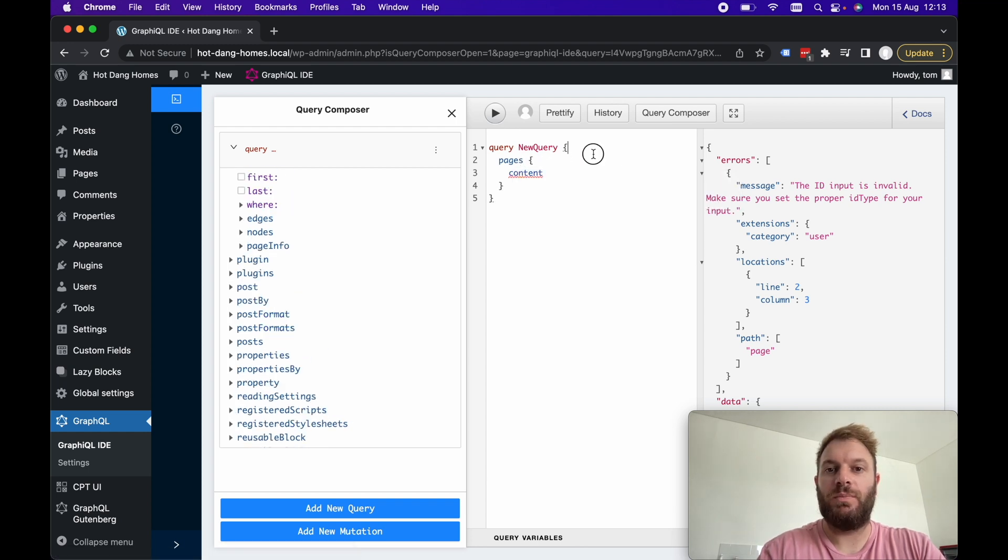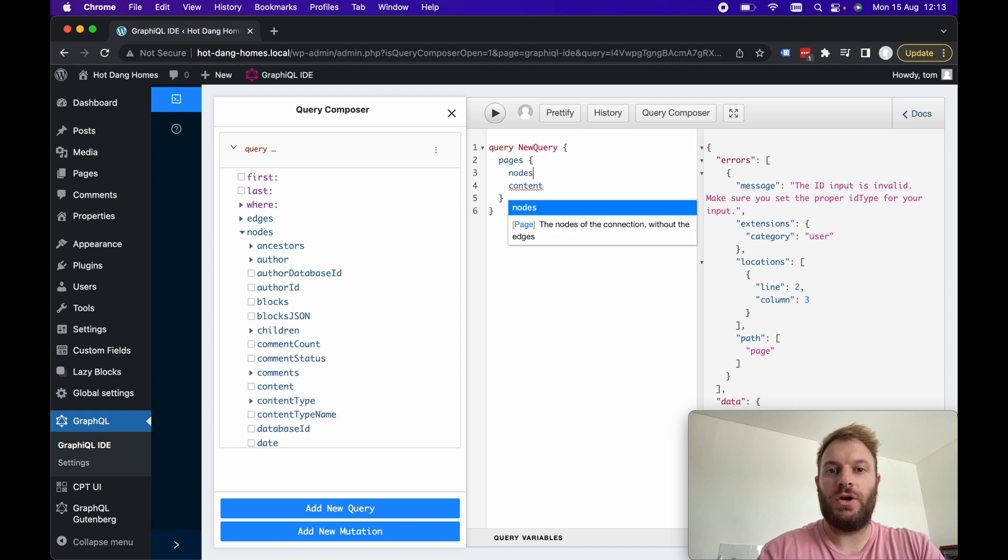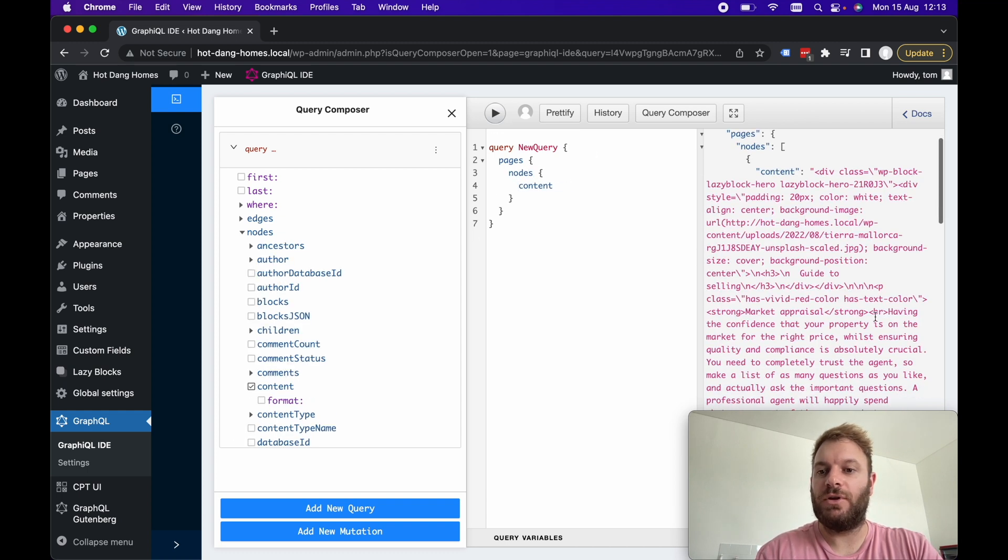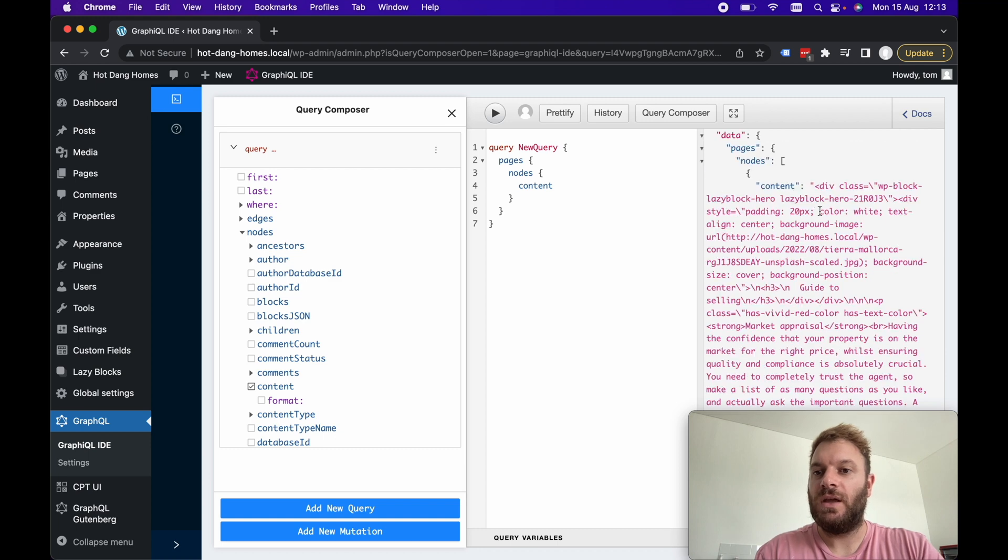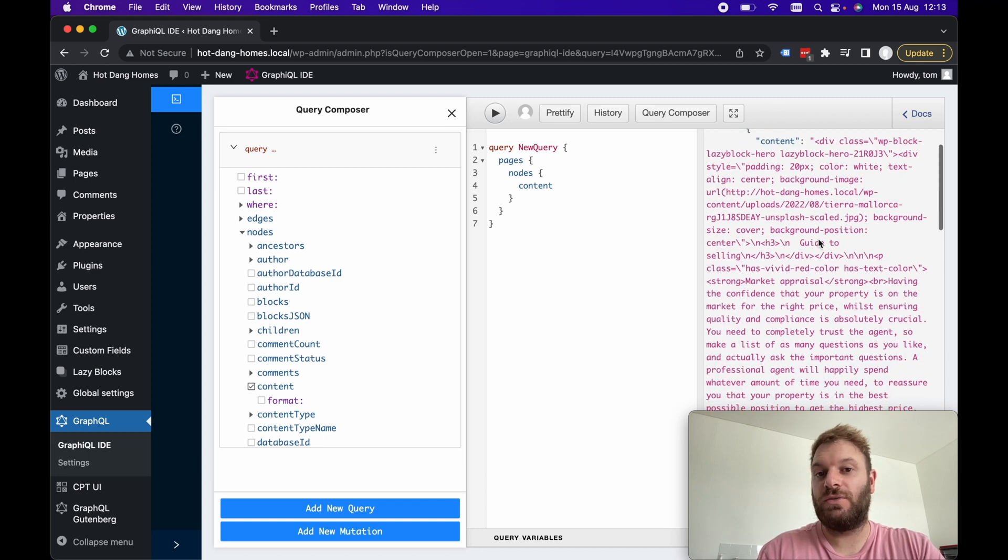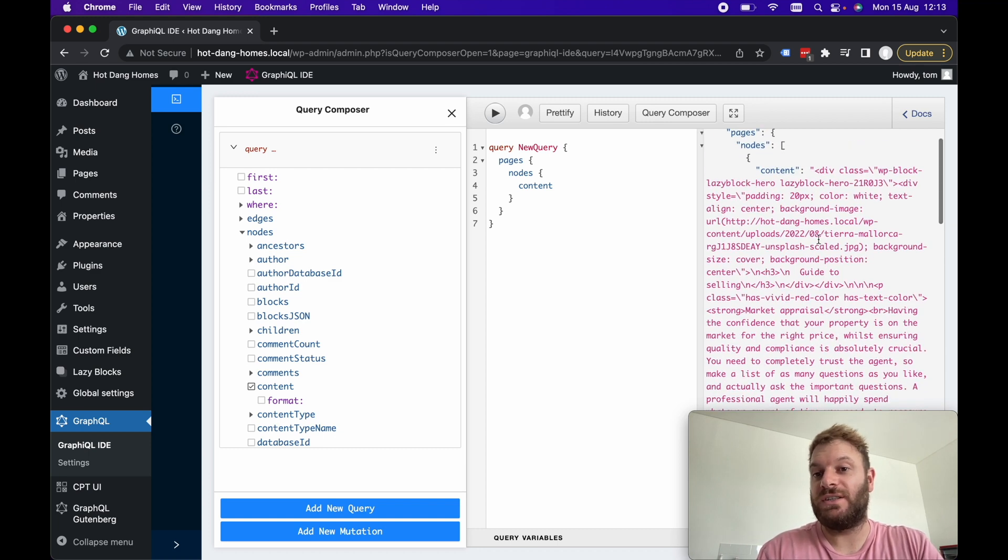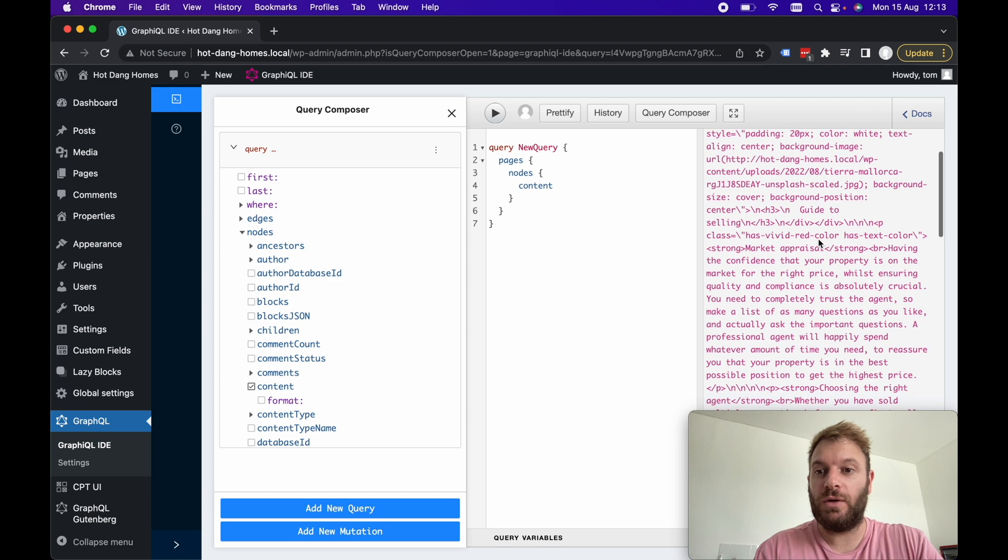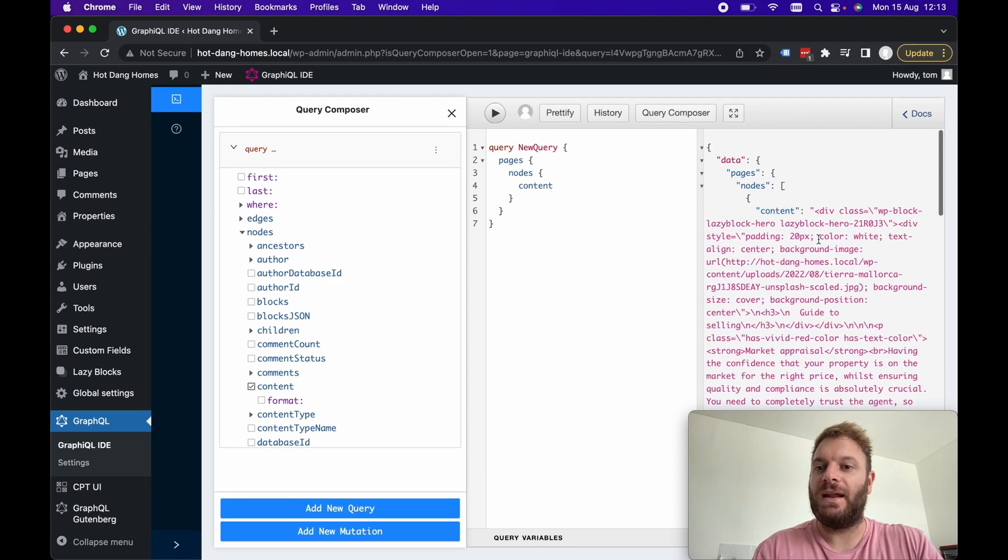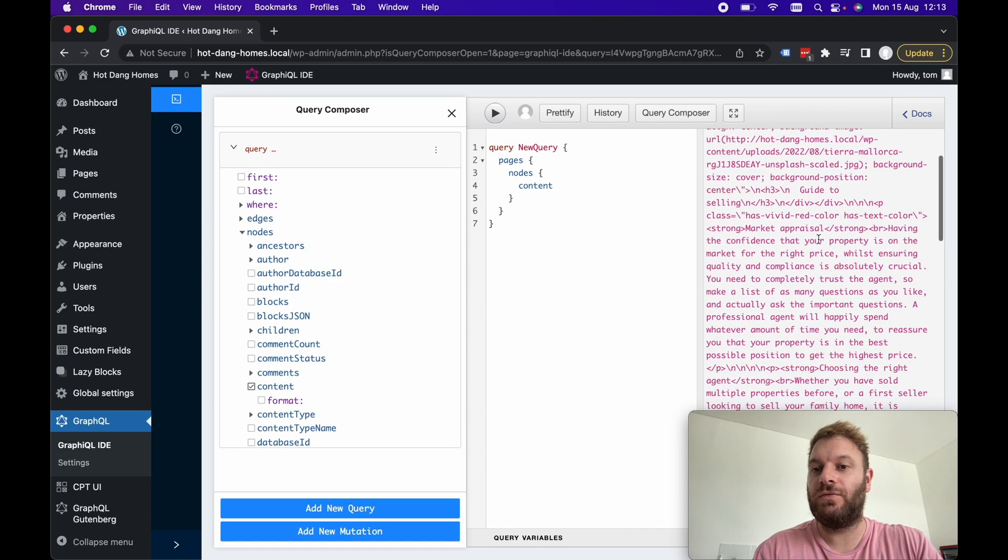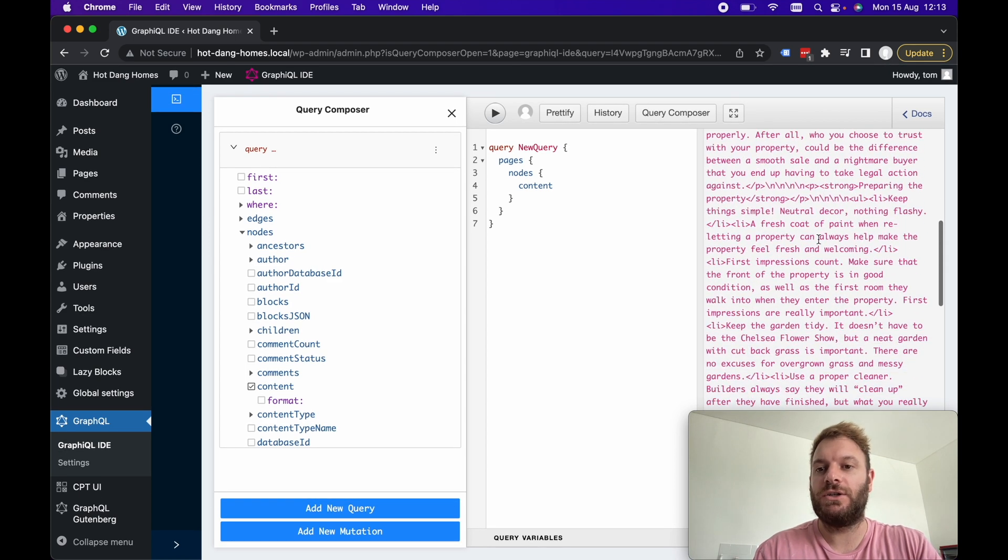Actually let's change this to pages. So we want pages, nodes, content and let's hit play on this and there we go we can see these are just example pages I've got in this particular WordPress site and it just returns all the HTML for that particular page.